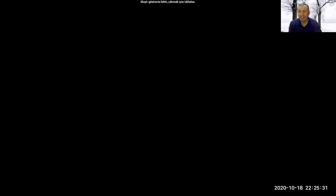That's the end of this lesson. Stay at home. Stay healthy. Bye-bye.